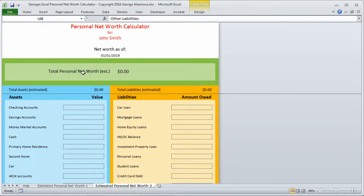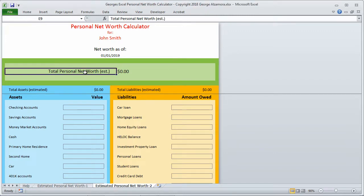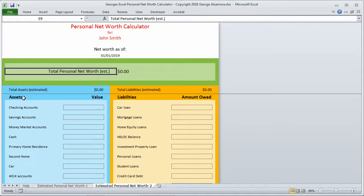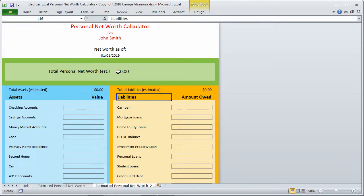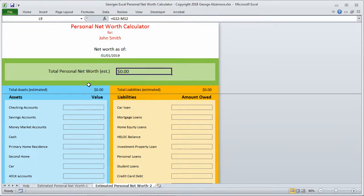The first thing I want to do is talk about what is net worth and how is it calculated. Net worth is basically your total assets, which are things that you own, less your total liabilities, which are things that you owe, which is all your debt. If you take your total assets and subtract your total liabilities, you will get your total net worth.